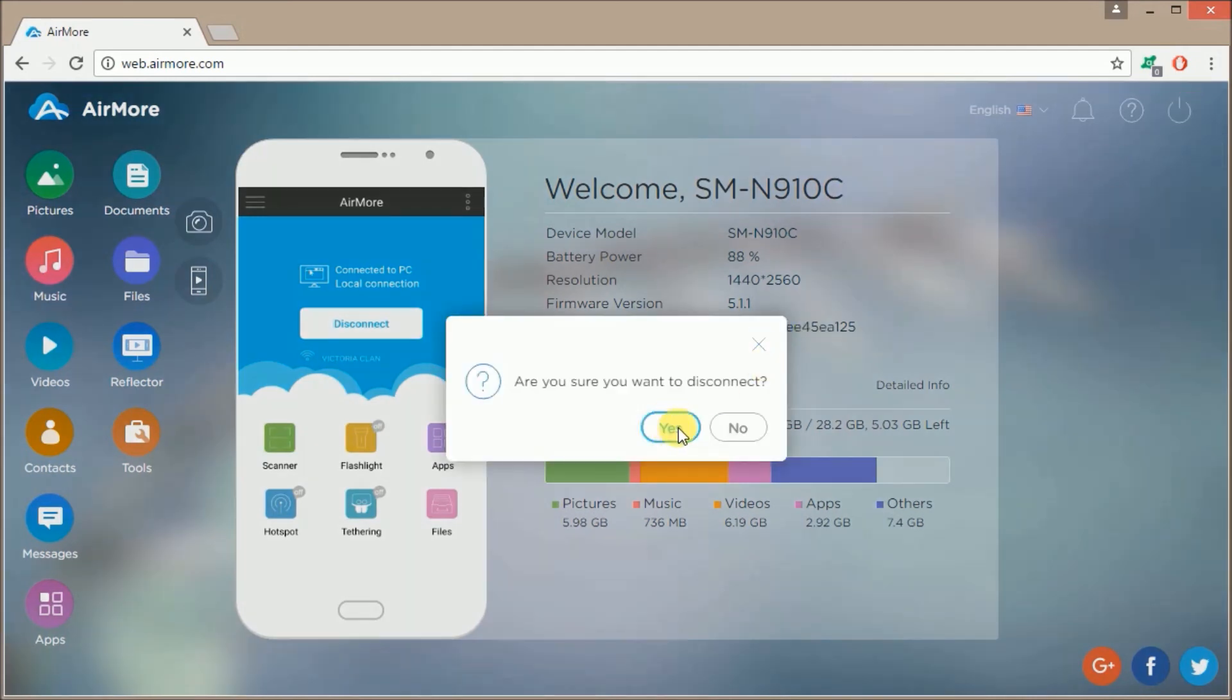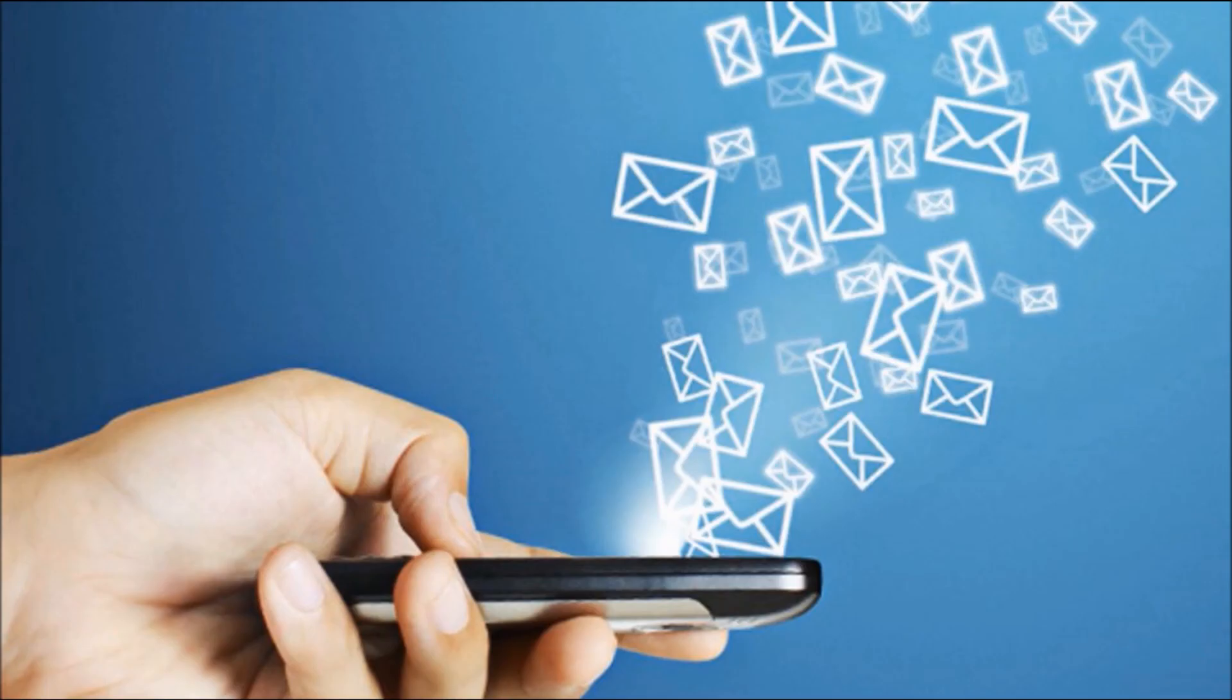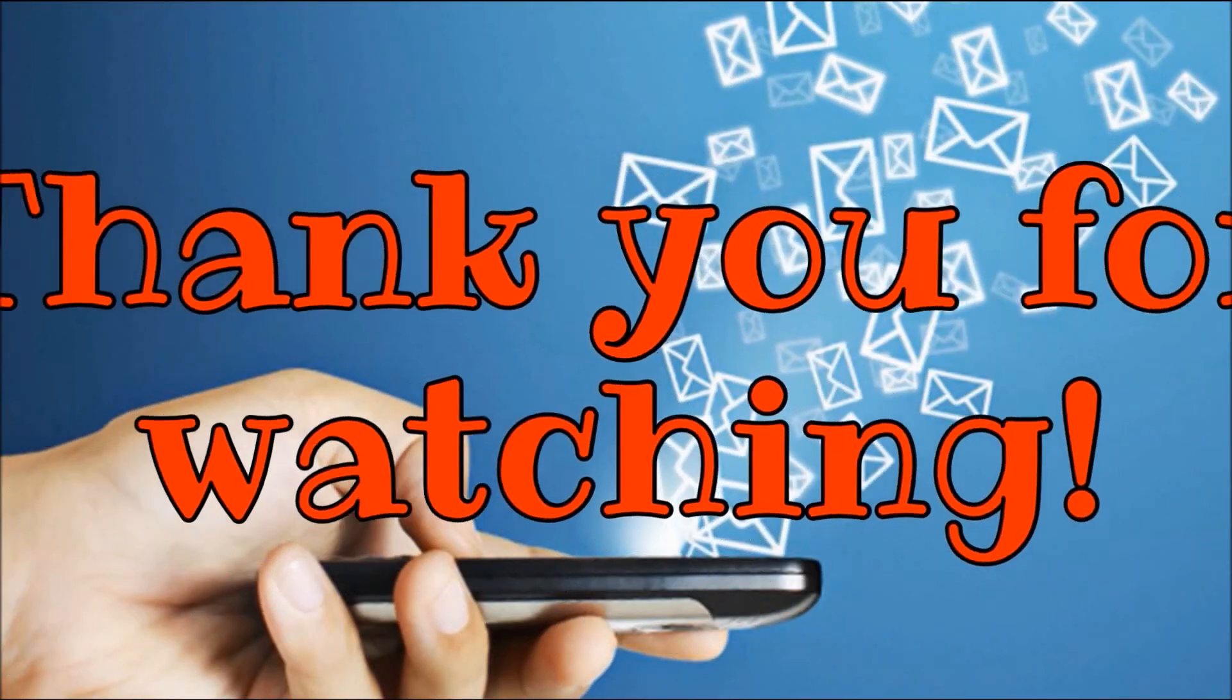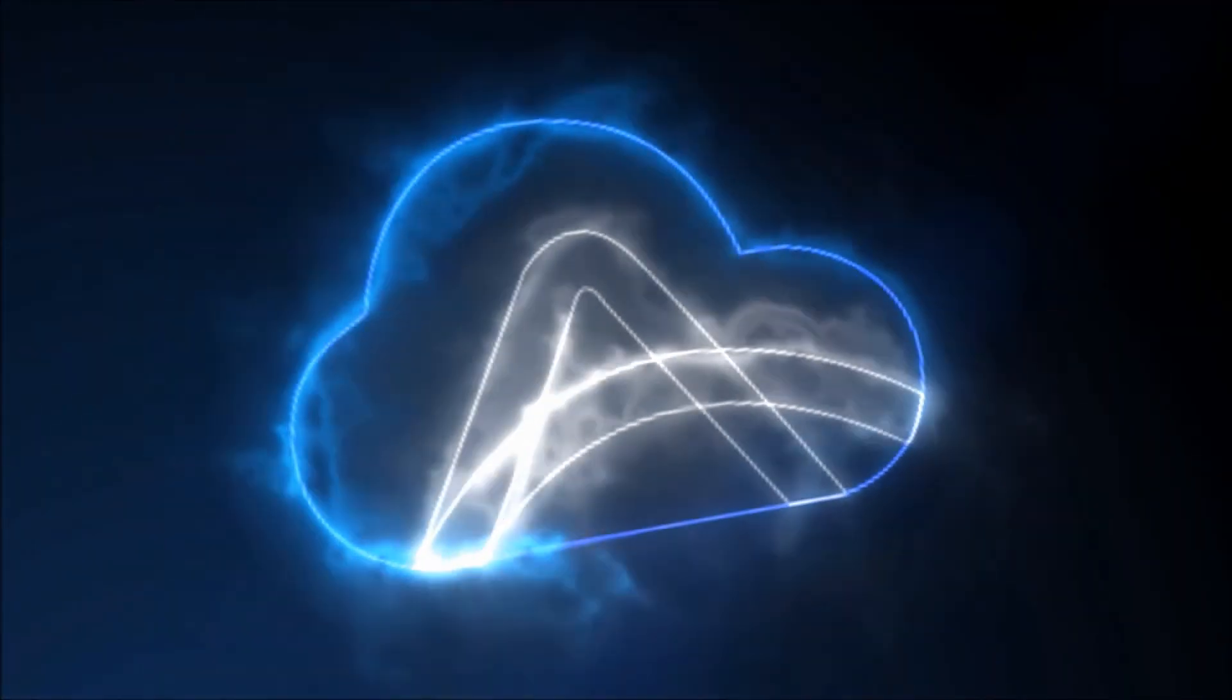And that's the best methods to receive SMS on PC. Thank you for watching!